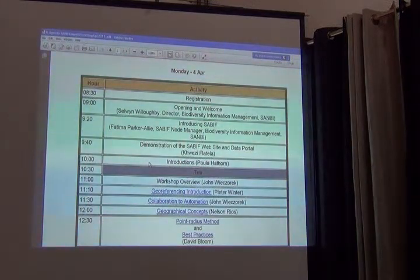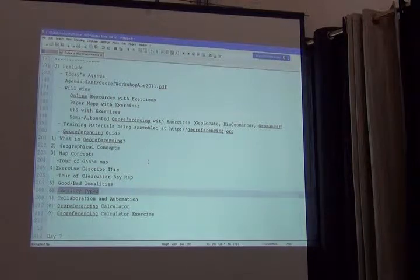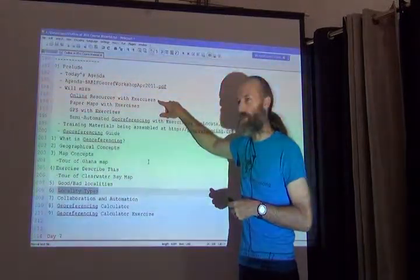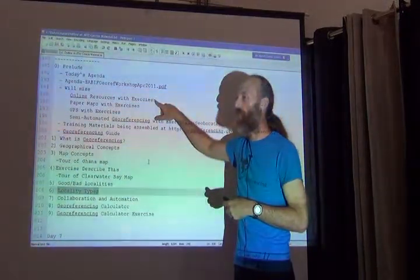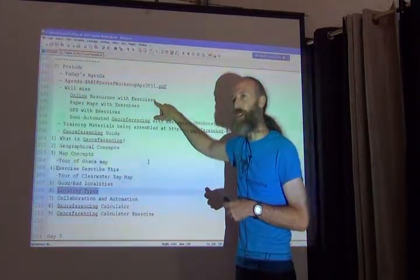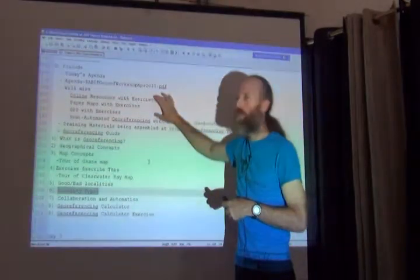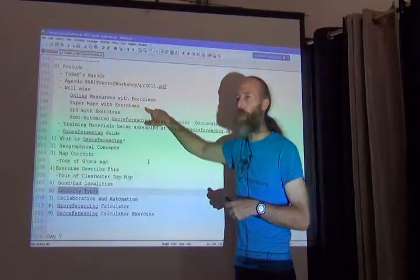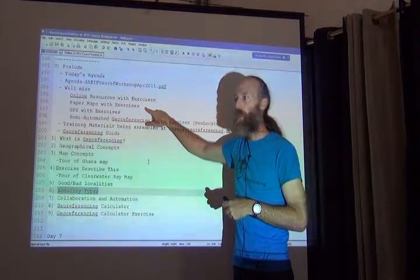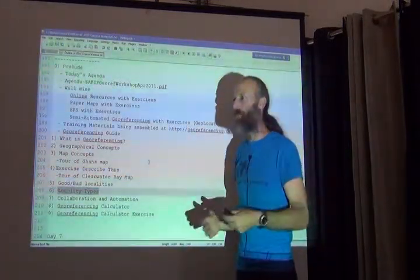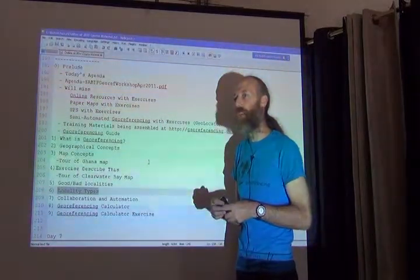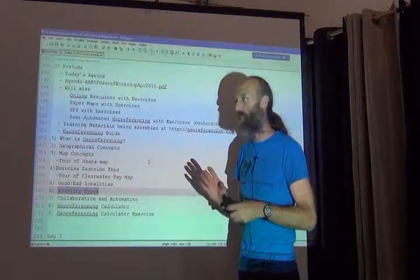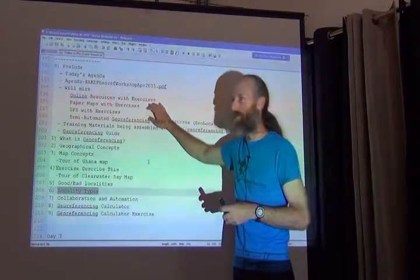What you will be missing are presentations and exercises for online resources — things like how to use Google Maps and Google Earth, various gazetteers to find place names and their coordinates, and all kinds of different online tools to help you georeference. You will also entirely miss all of the paper materials — normally we bring giant maps of somewhere in the host country and do georeferencing exercises directly from those maps.